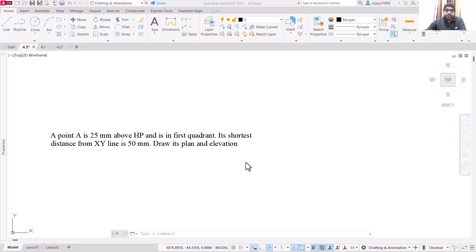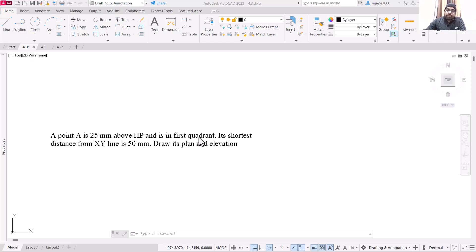We are provided with the information that point A is 25mm above HP and is in the first quadrant. So technically we have everything to draw the elevation — basically we can draw the front view using this information. But we are not provided directly with the information for the top view.